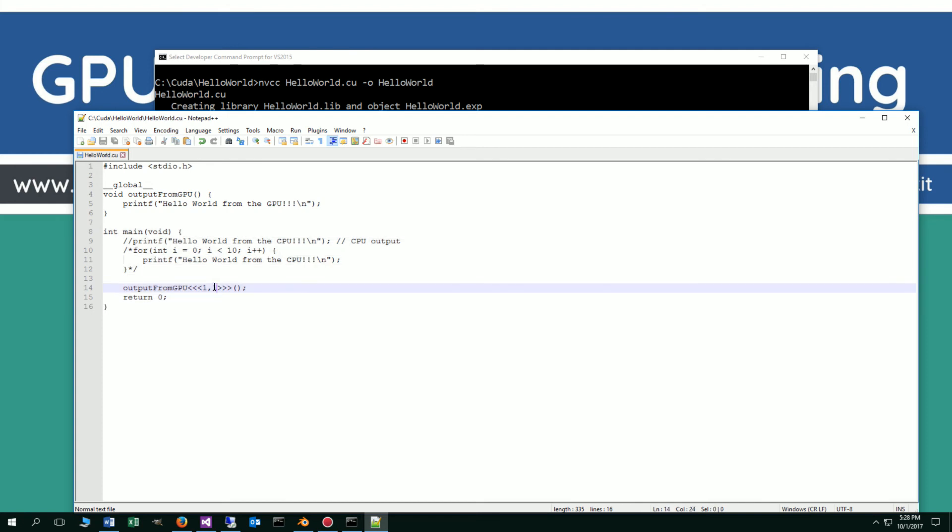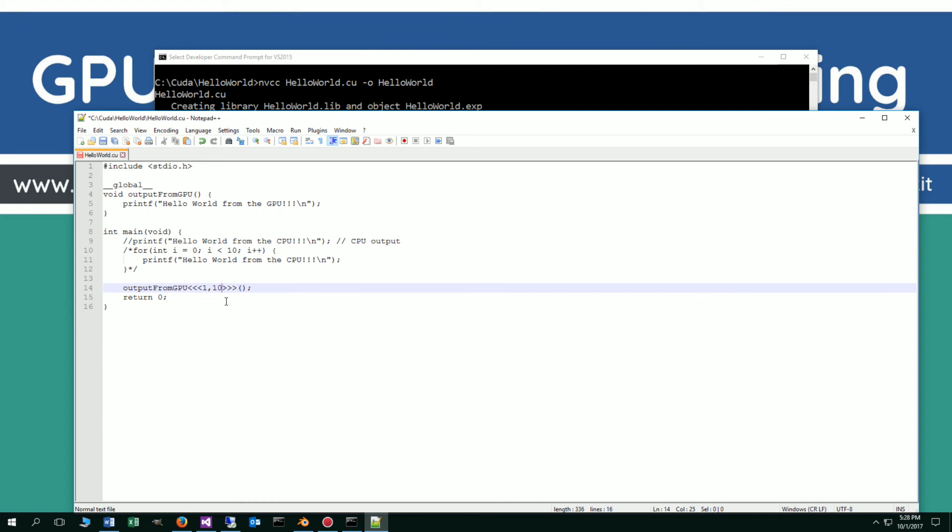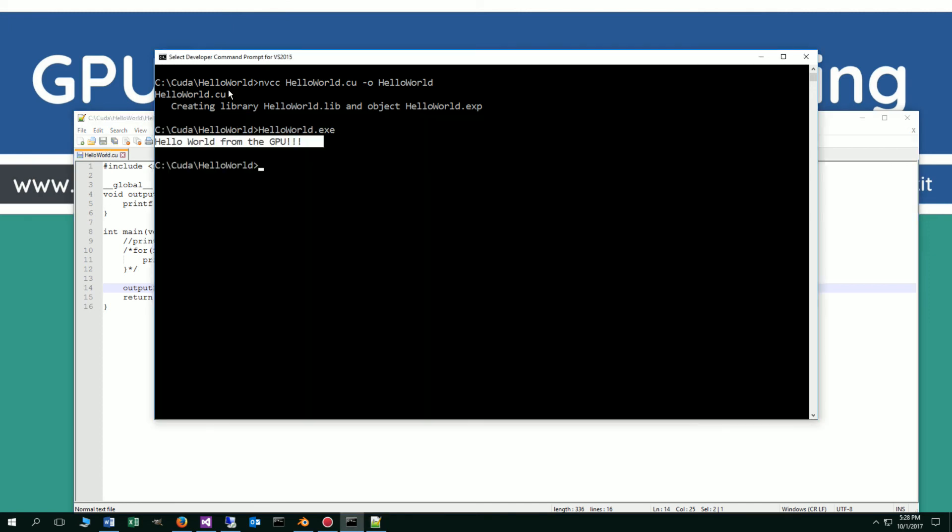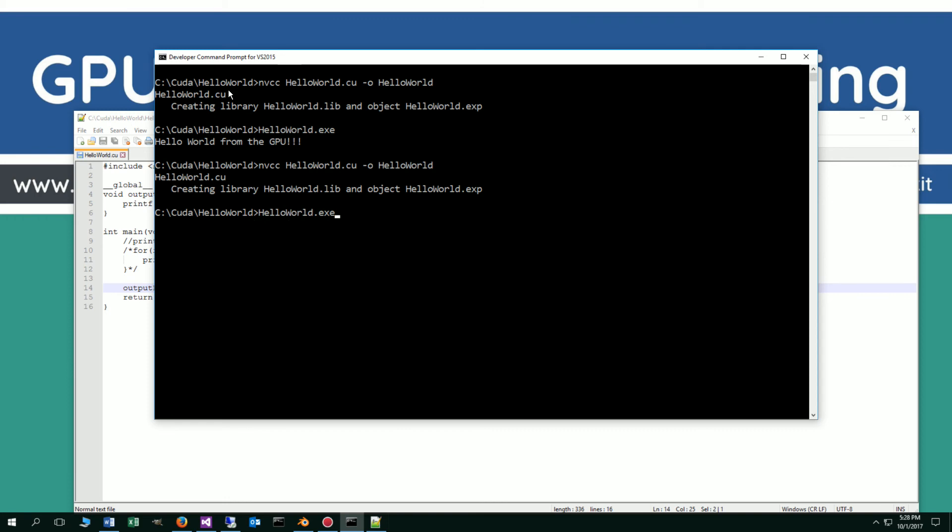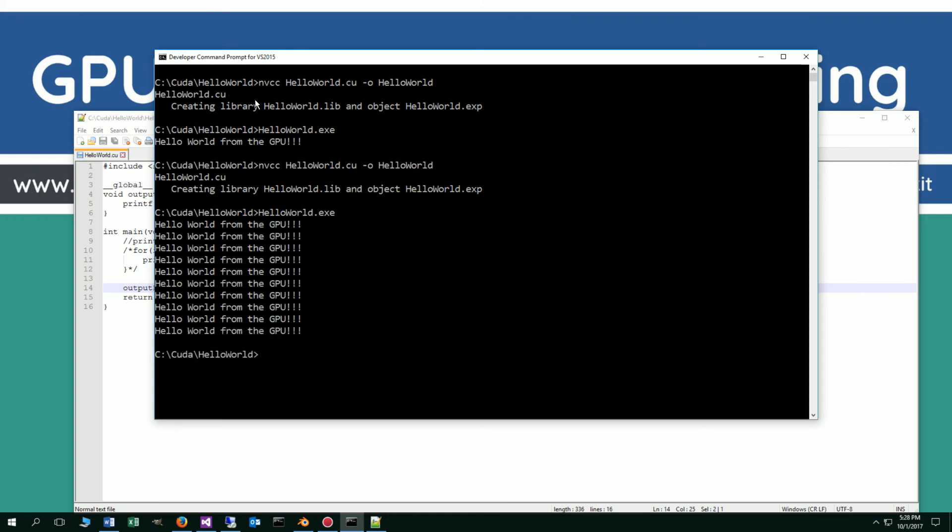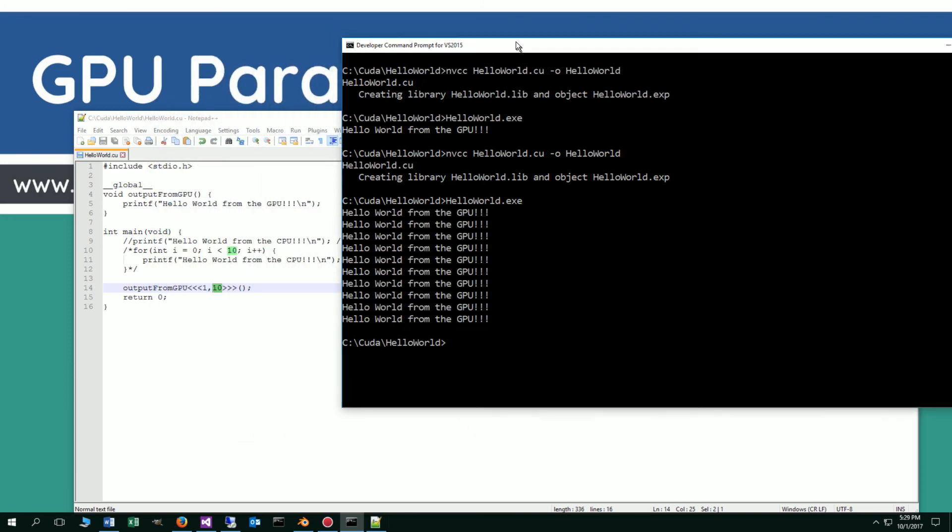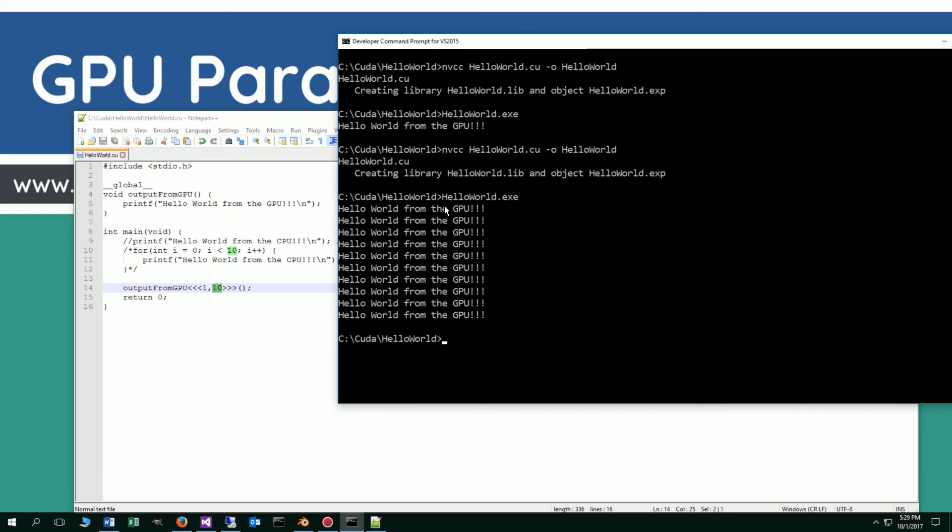So let's say for example, we want to do the exact same thing as this for loop up here. We're going to do one block, but we're going to do 10 threads, which will execute 10 threads simultaneously. Let's go ahead and save this, recompile this, and rerun it. And now, as you can see, we have got hello world from the GPU executed 10 times.